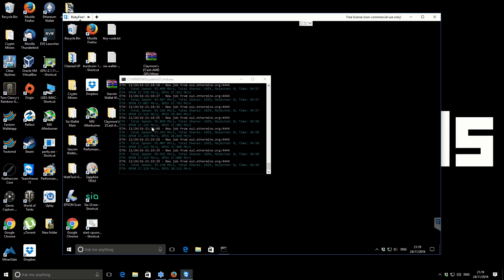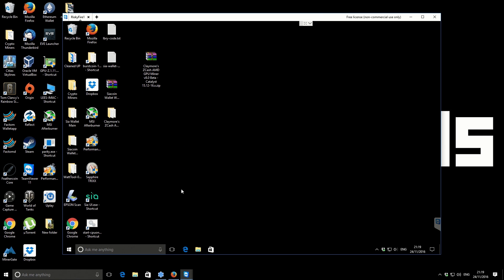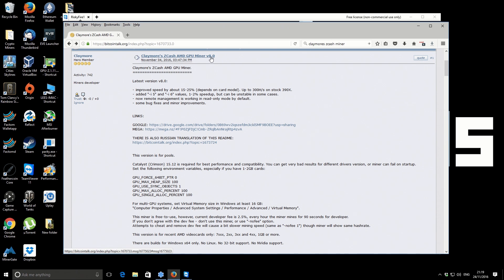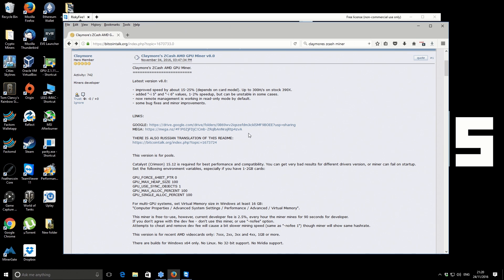I'm going to close that down now. On the browser, this is the miner we're going to be using. It's Claymore Zcash miner version 8. Previously I've used version 7, and on the RX 470s I believe we were getting 150 to 160 hashes per second, so we'll see exactly how this performs in comparison.